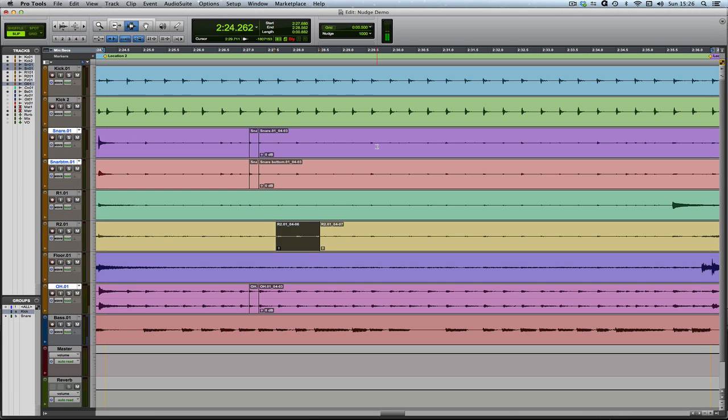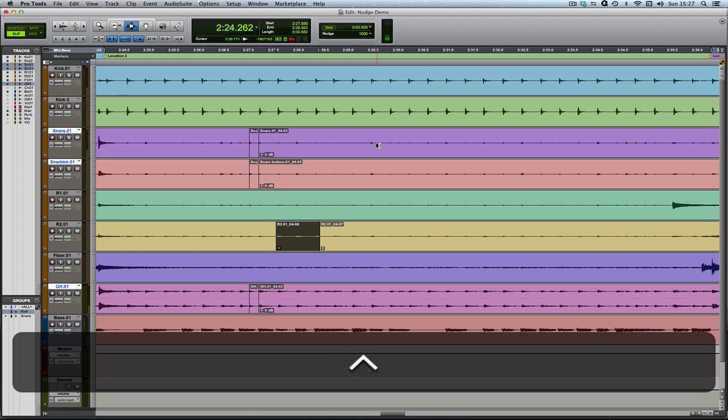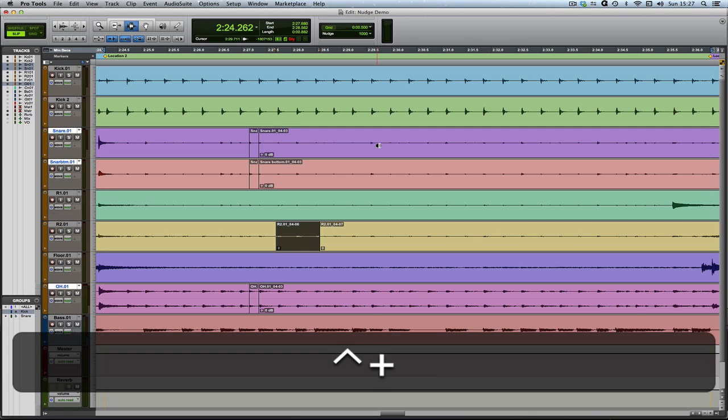There is a clever one, which I can't say I use very often, but I think it's a really good one to know about, which is if you hold Control, instead of nudging the clip boundaries or the position of the clip, you can nudge the contents of the clip, leaving the clip where it is. So if you look here, I can nudge the contents of that clip backwards and forwards in time, which is kind of clever.